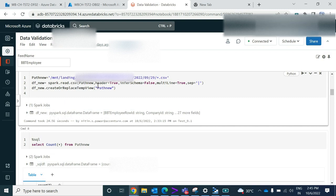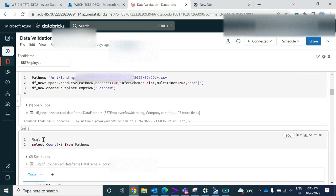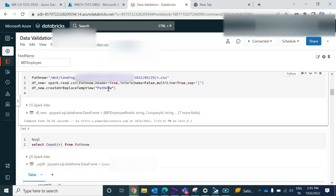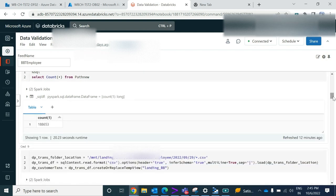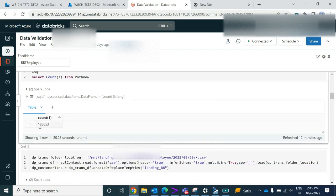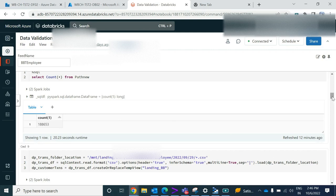Once you've created a view, you can access the data from that view using the percent SQL sign. I'm doing a SELECT COUNT from this view called path_new — I want to know what the data count is in that file. If I run that, I'm getting that my file has 188,653 records.